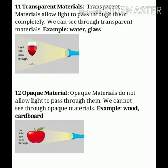The second type of material is opaque material. Opaque materials do not allow light to pass through them, so we cannot see through opaque materials. Examples include wood, cardboard, table, chair, and similar objects.